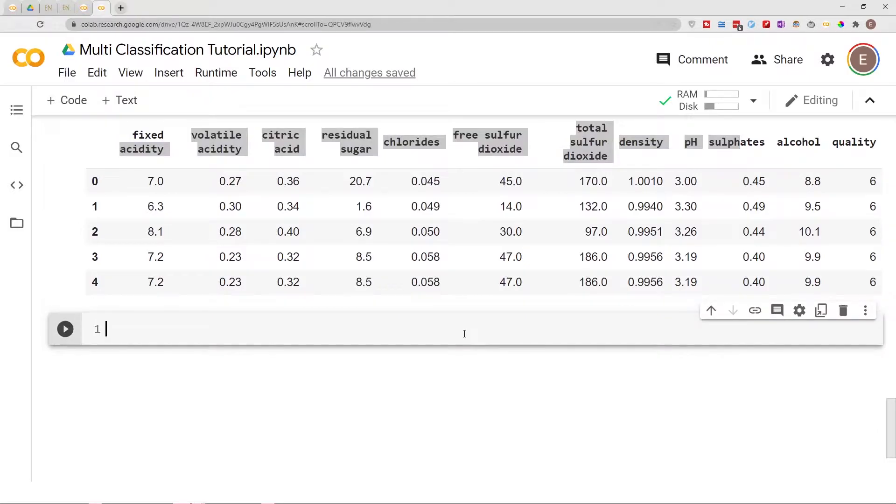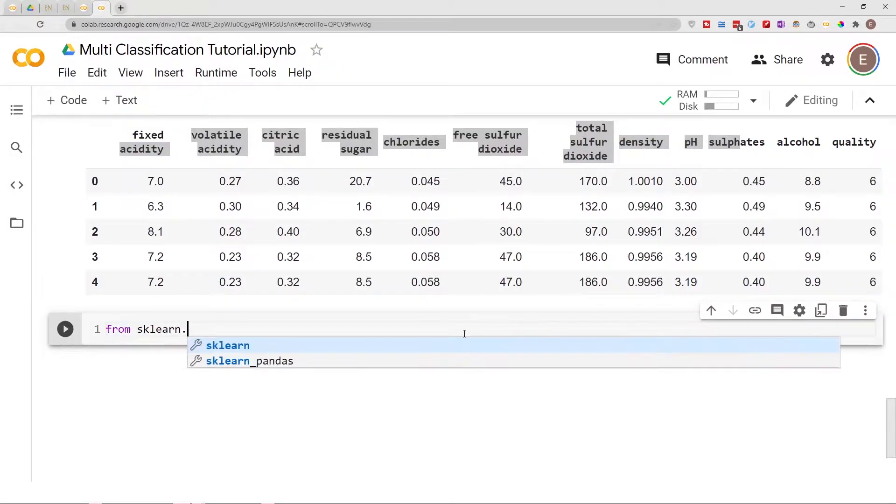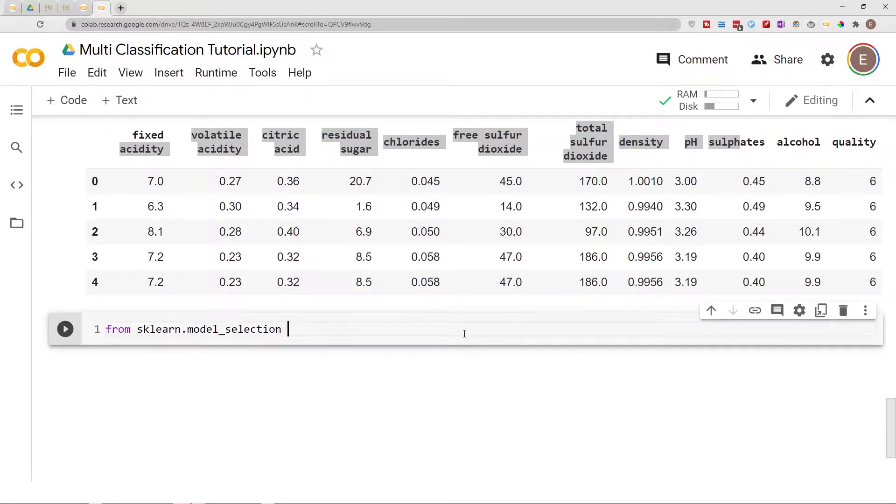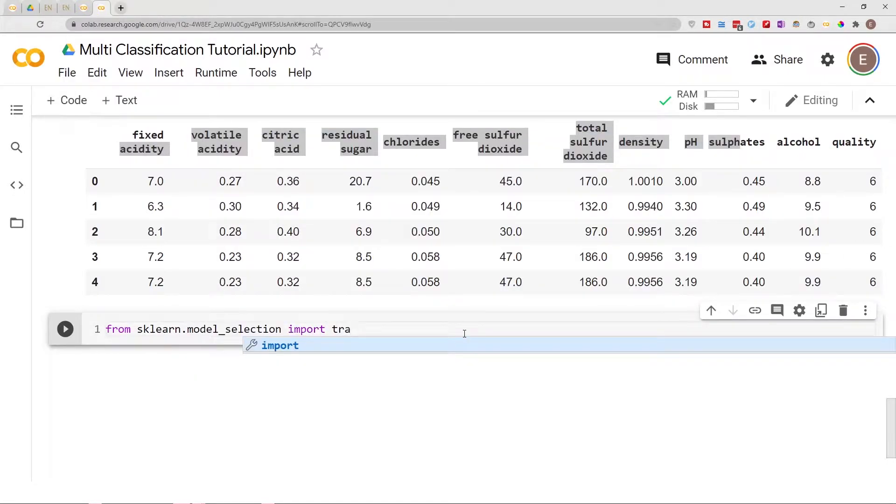Let's go ahead and import scikit-learn. From sklearn.model_selection import train_test_split.